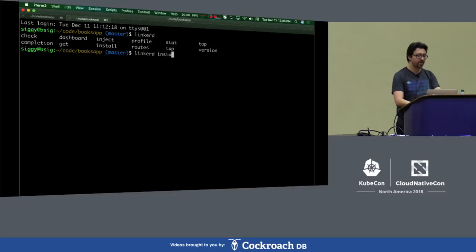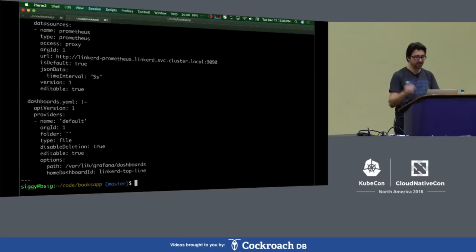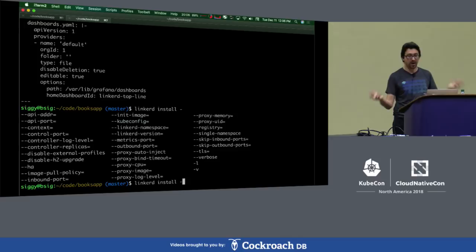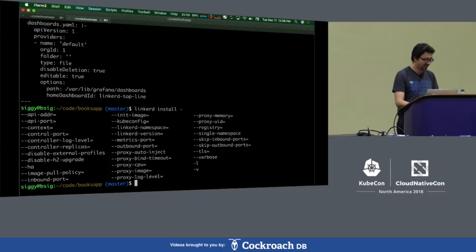If you want to look at what that's doing, you can just type 'linkerd install' and you can see this is the YAML for the control plane. You can look at the different options — you can set the same defaults but of course it's super configurable. If you wanted to set different ports or edit the YAML yourself, you're totally free to do that. Everything gets installed into a Linkerd namespace. You can see the four components of the control plane: the controller, Grafana, Prometheus, and our front-end web dashboard.